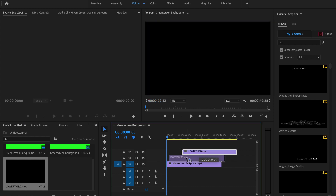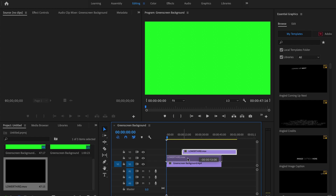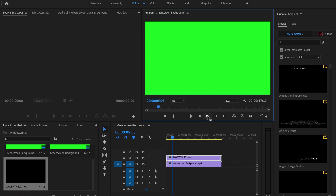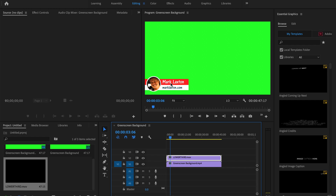Let's line those up and play to see the lower third appear. So with that lower third we could add it over the top of any video we choose, but we need to get rid of the background. I'll show you exactly how to do that now.